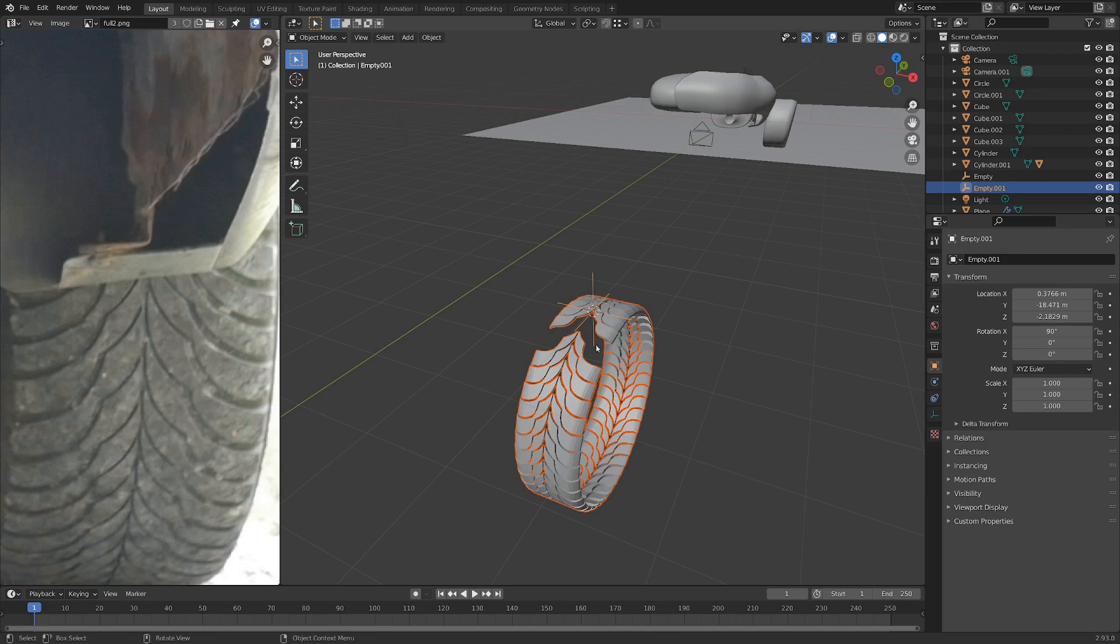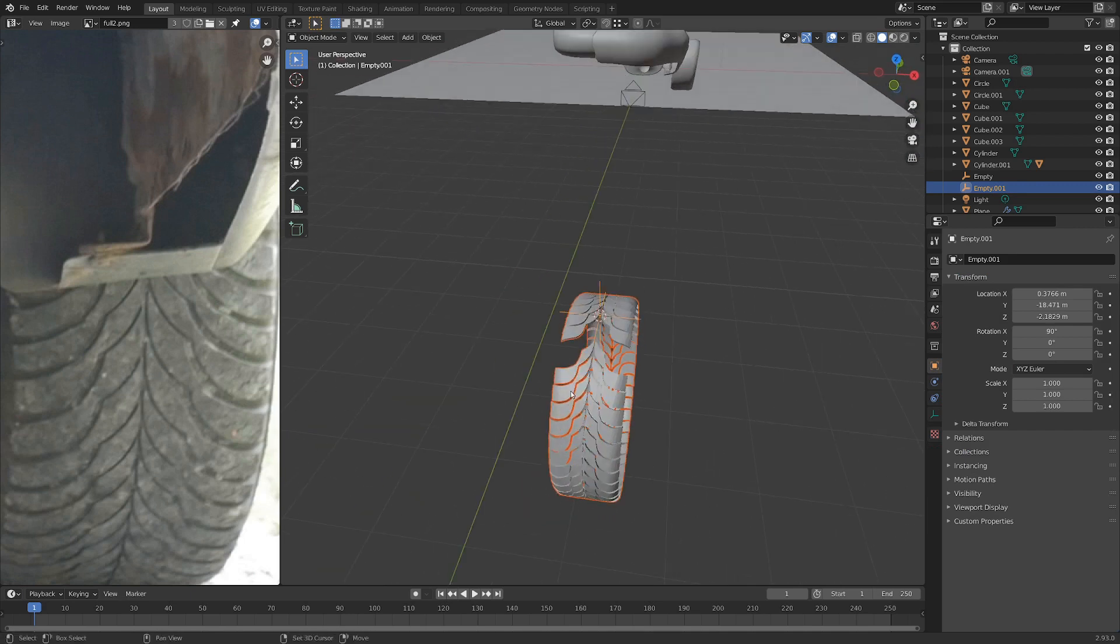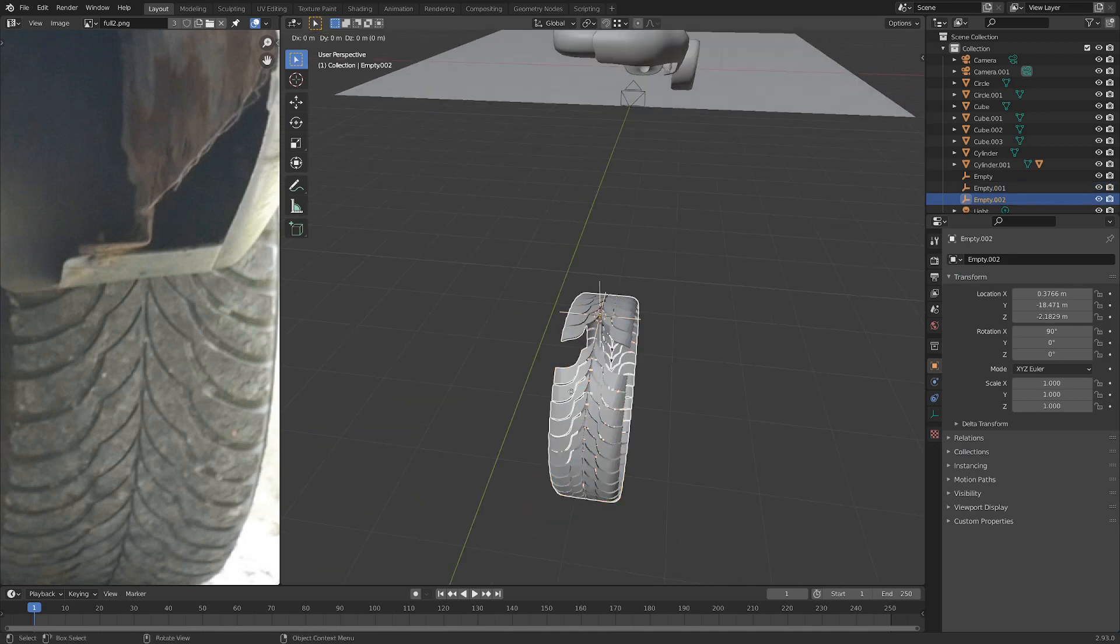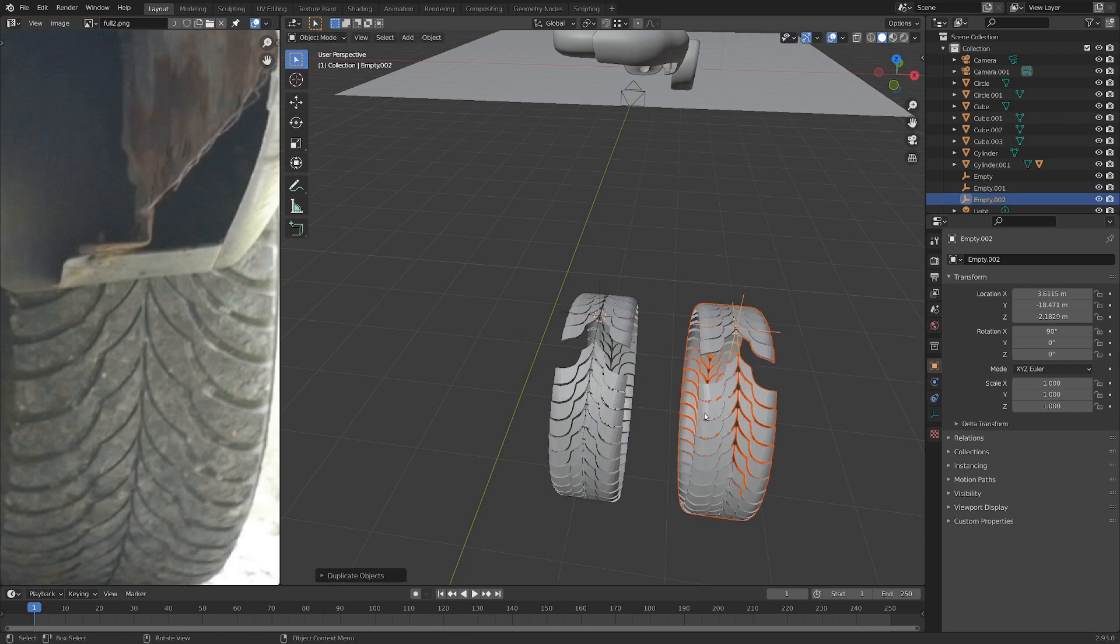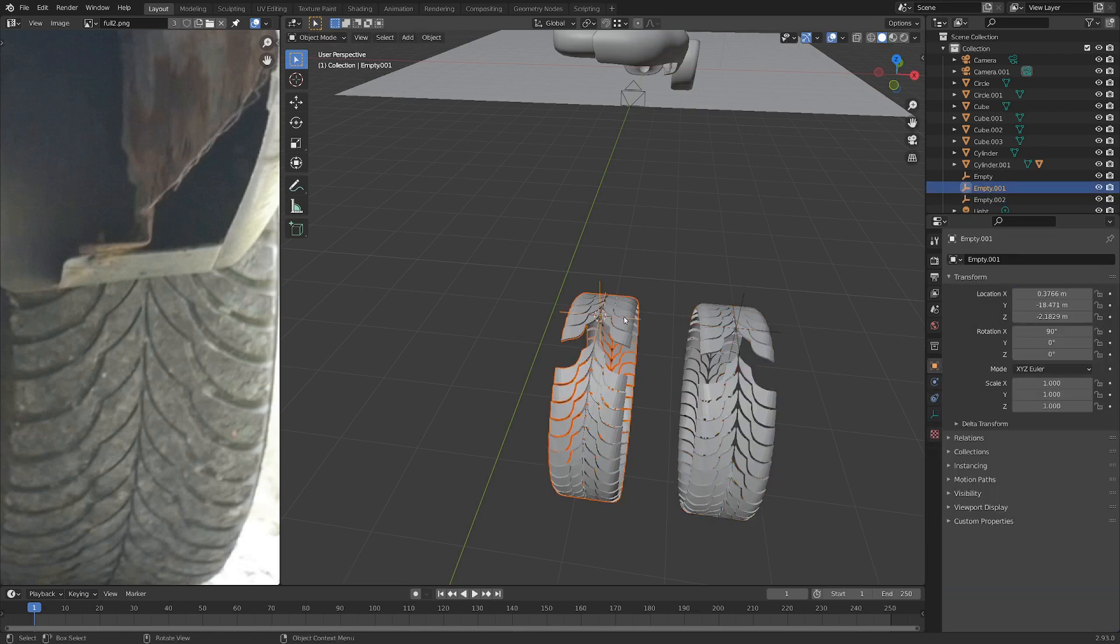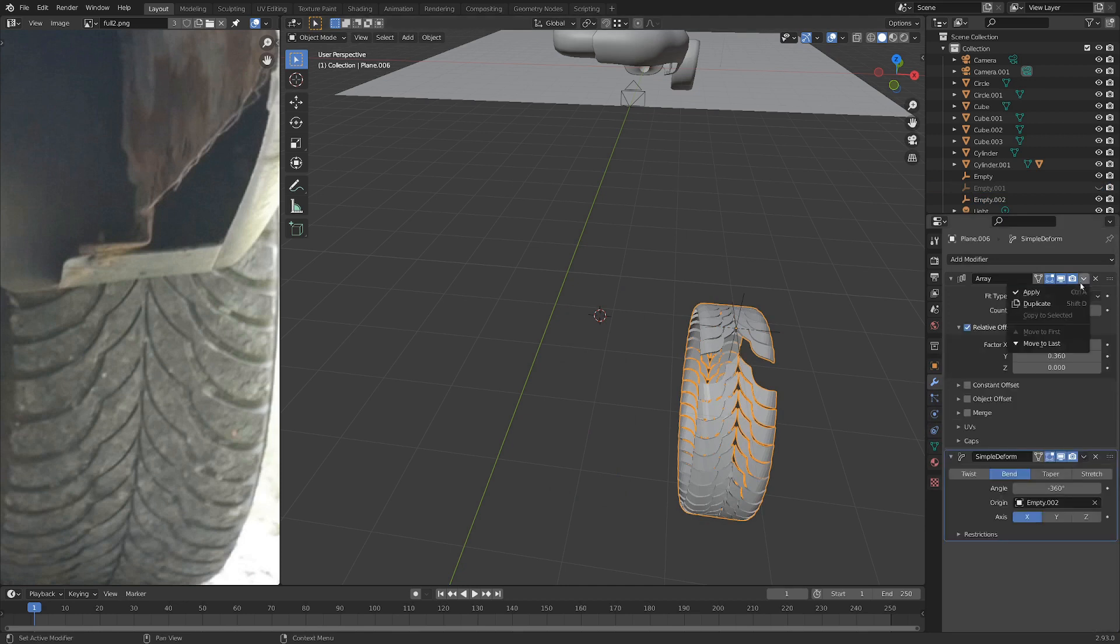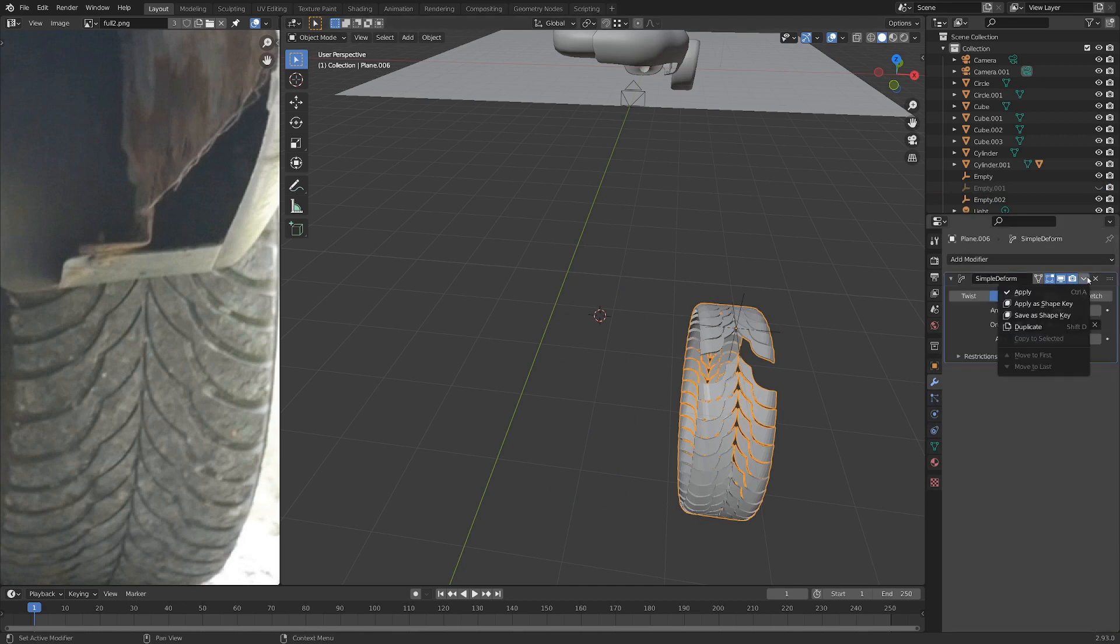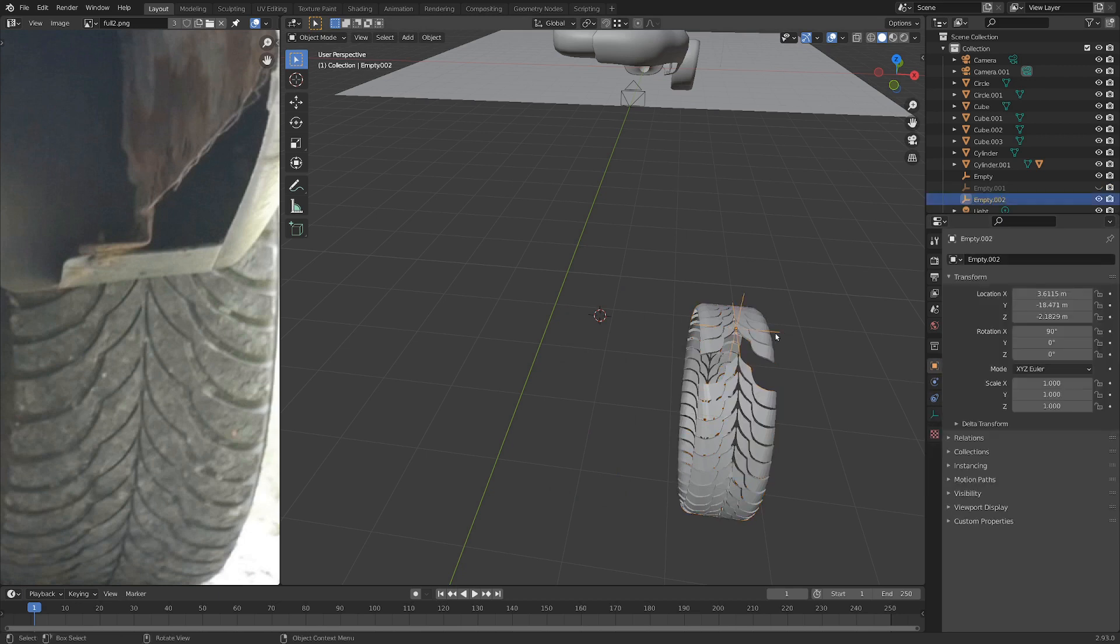Let's select the empty and the tread at the same time and go Shift D. Let's move it over on the x-axis and we can hide this just in case we want to fall back on that later. But for now, we're going to apply the modifiers. There we go. We can delete the empty here.